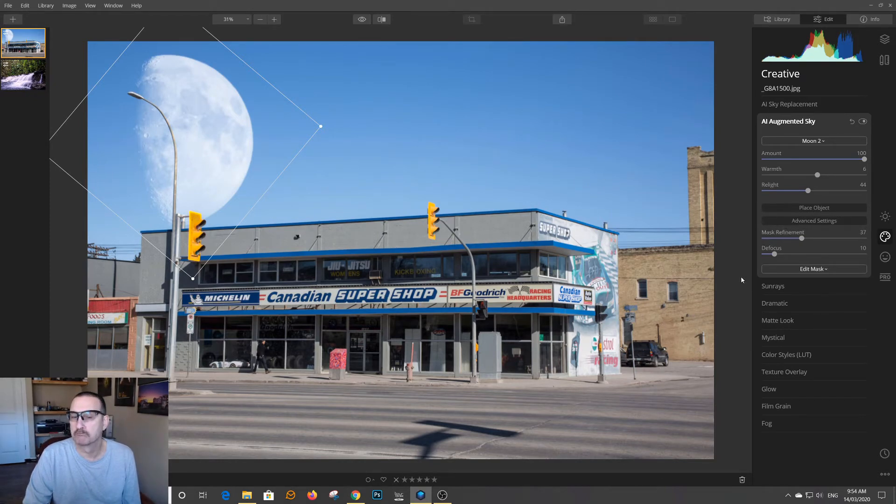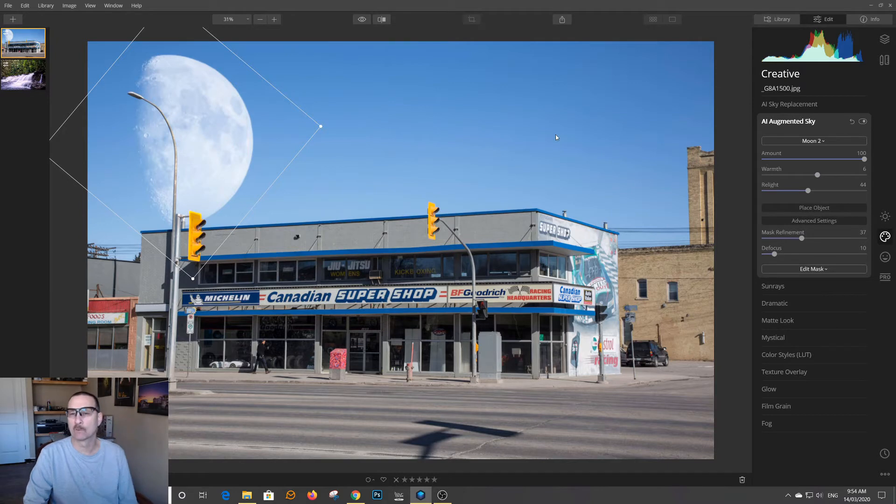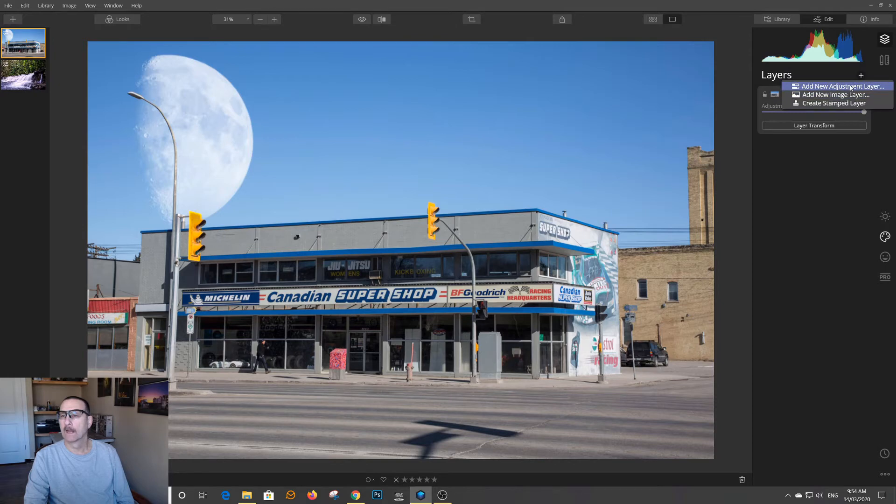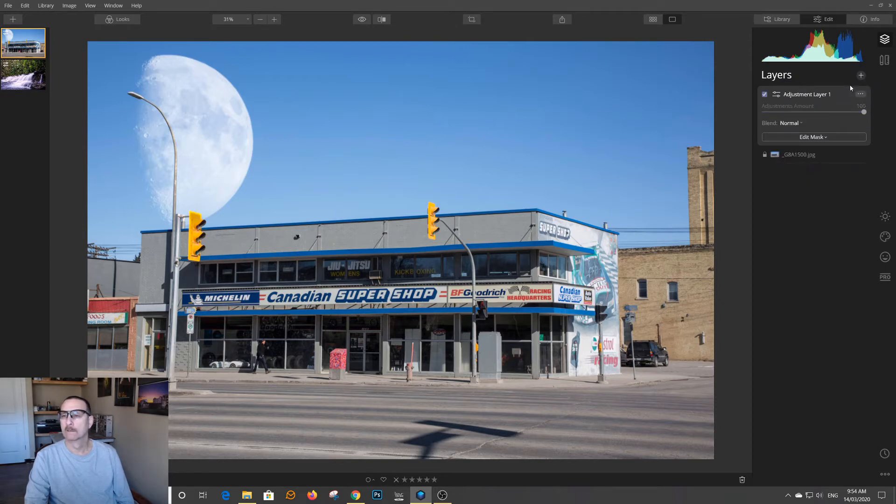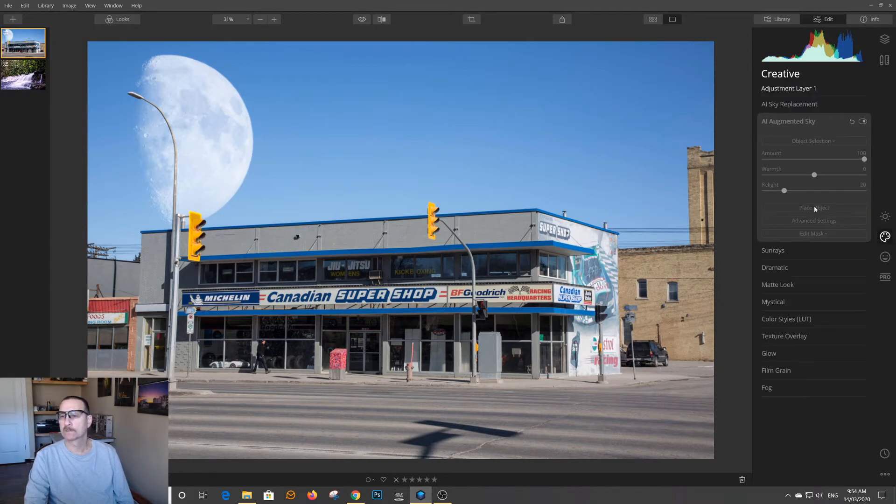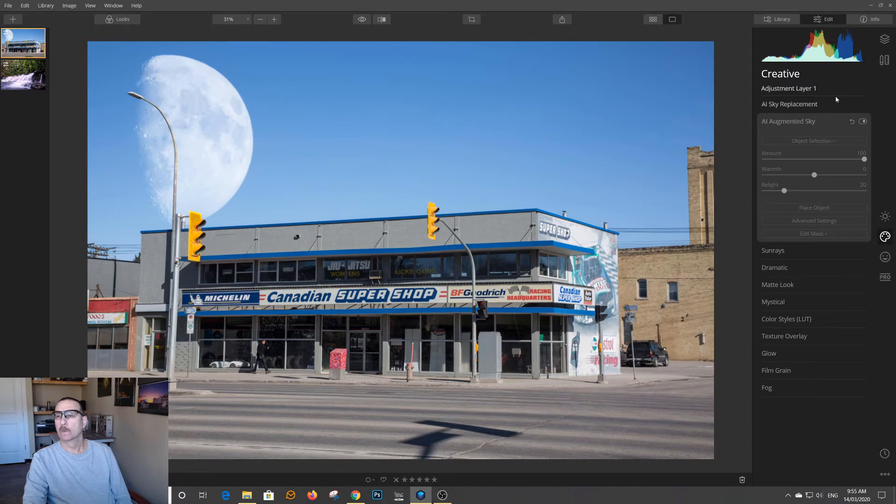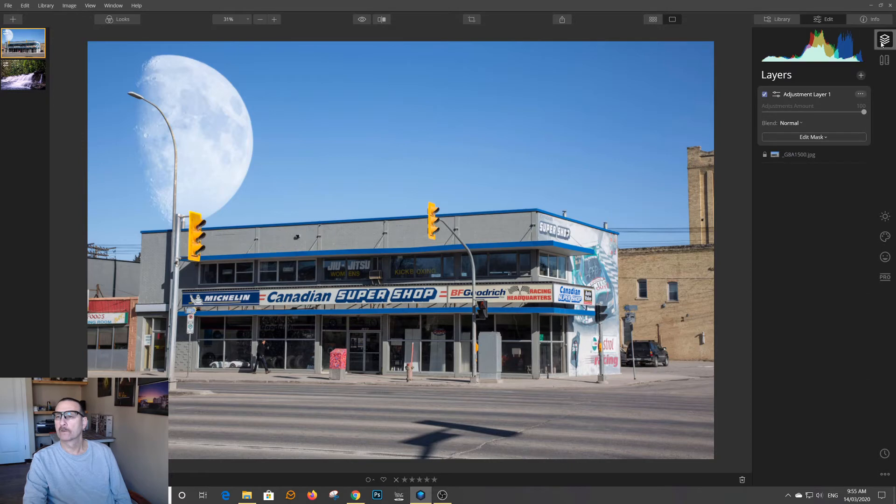So, we cannot add a second one. So, can we add an adjustment layer? Alright, we added an adjustment layer. Well, the augmented sky is not available. So what you have to do is...